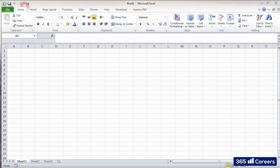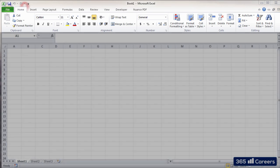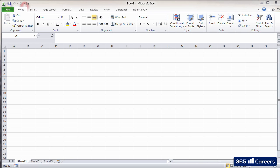The top part of the Excel screen is called the ribbon. It is the strip of buttons and icons located above the work area.